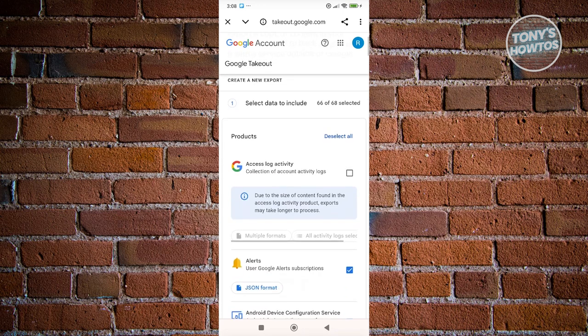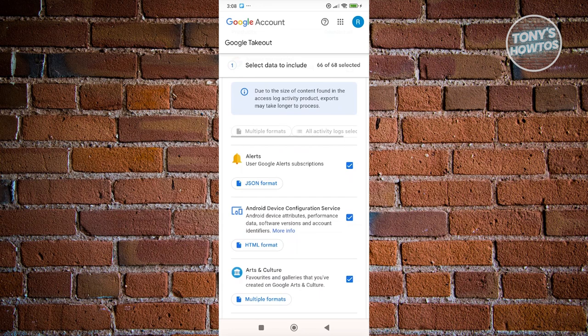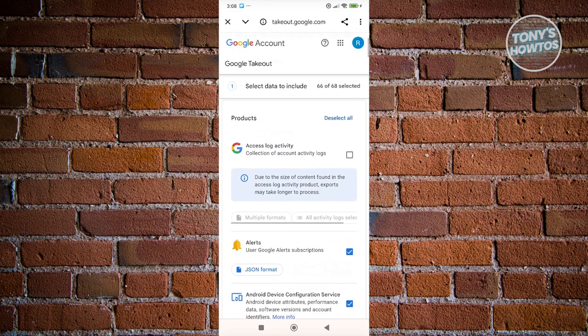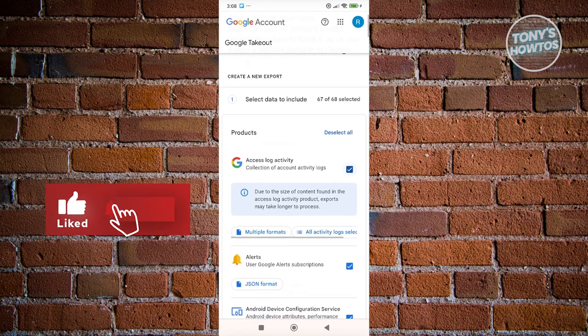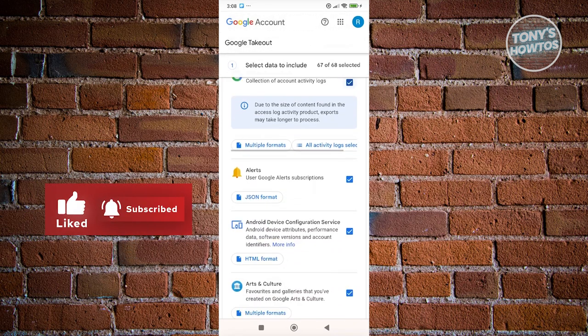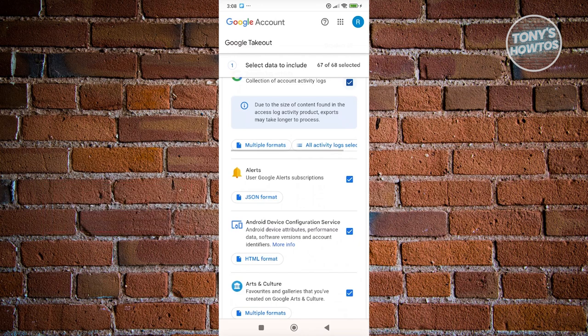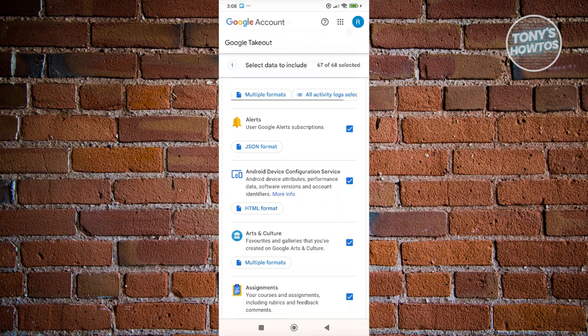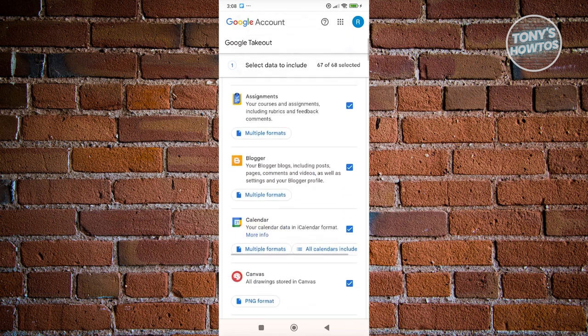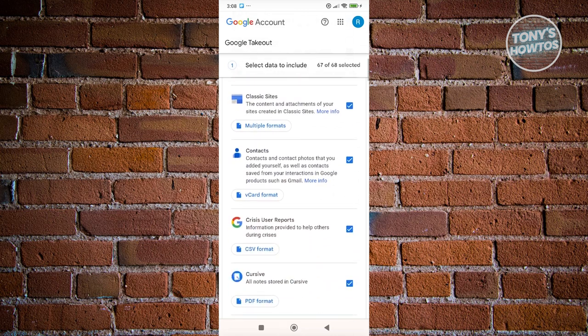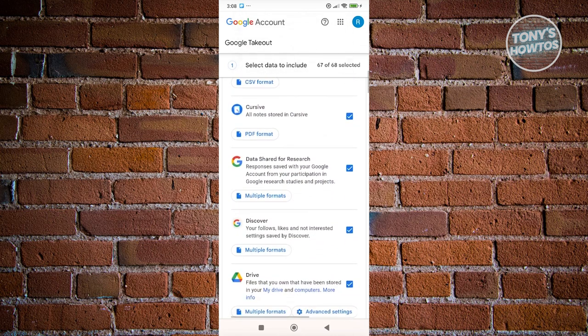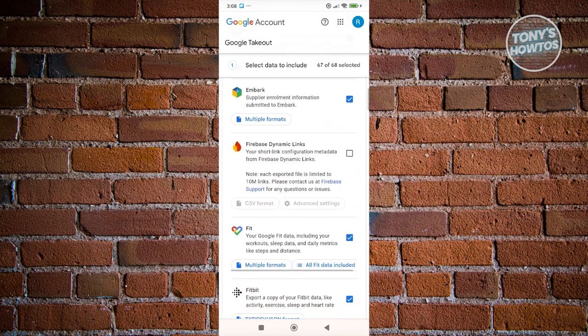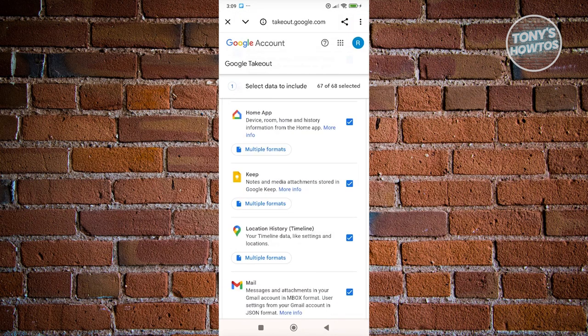Now from here, what we need to do is select our options. So first, if you want to click like Access Log Activity here, you can go ahead and enable that. So in this case, you also have the option to add alerts or if you want to see Android device configuration and services and a lot more. So in this case, what we need to do is choose or fill out some things here.